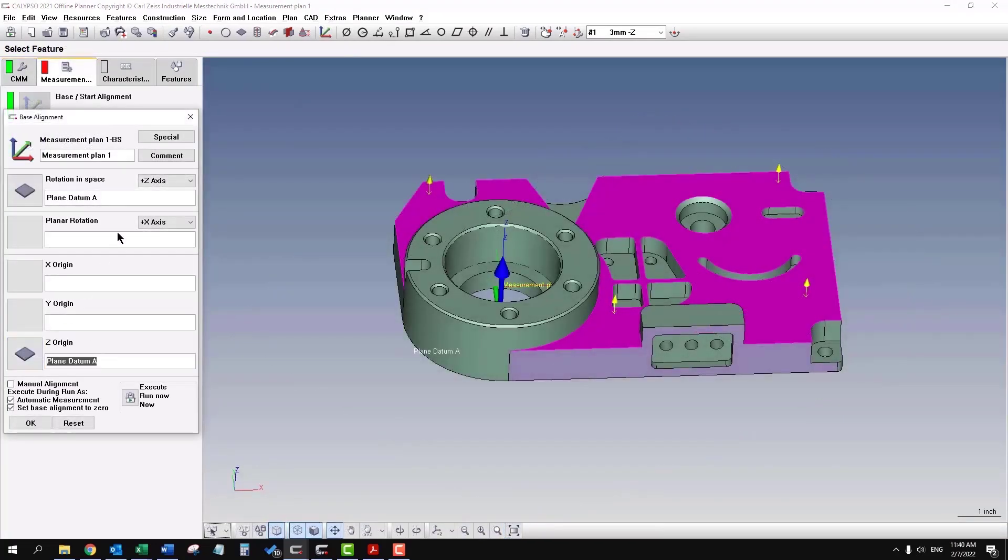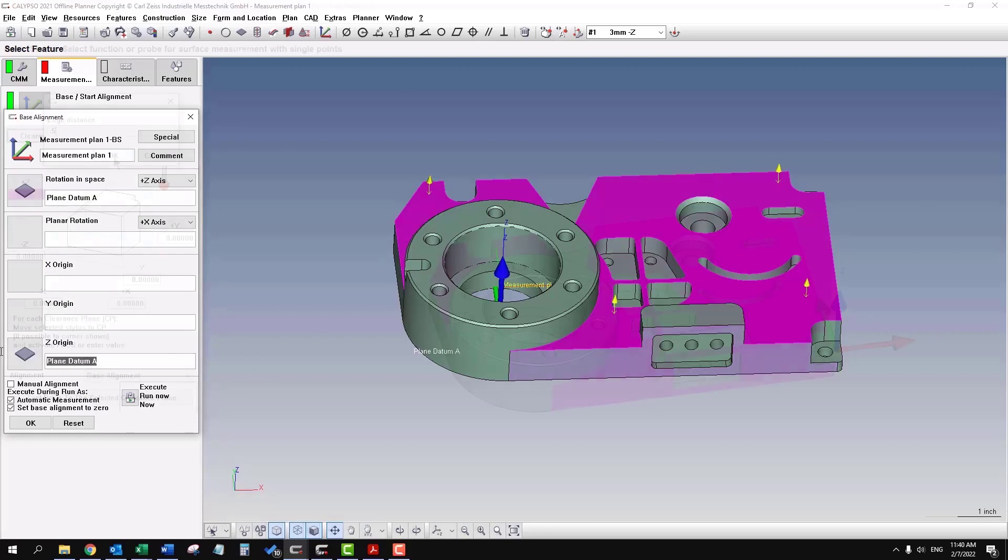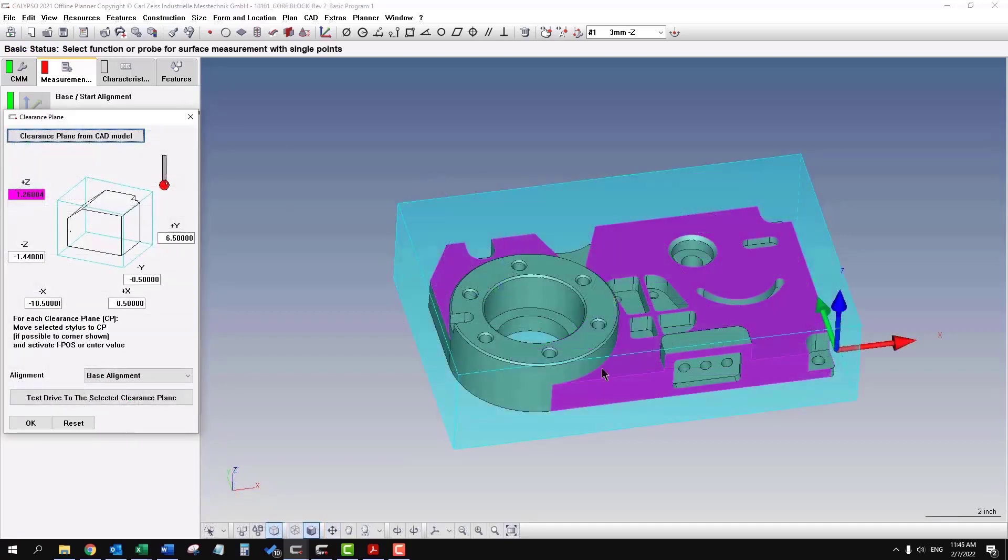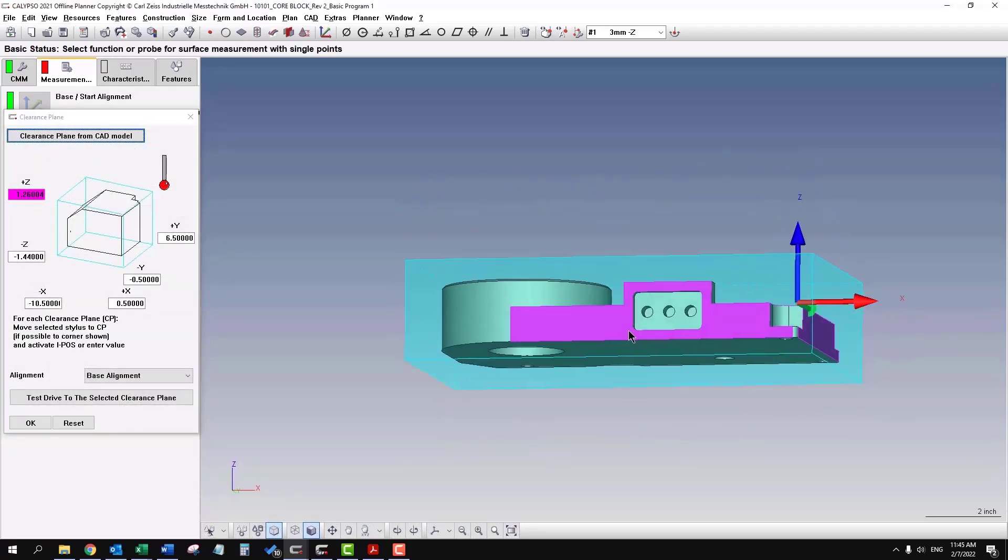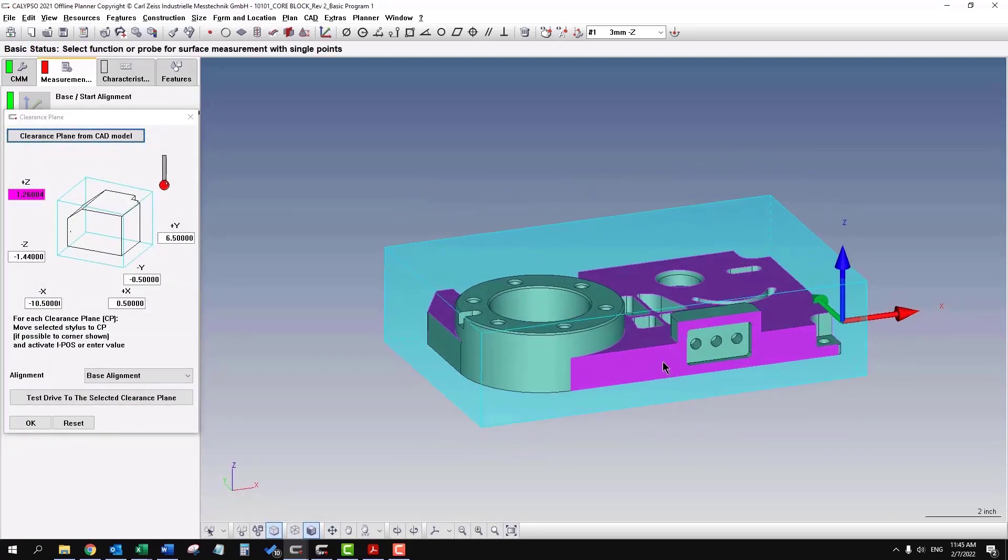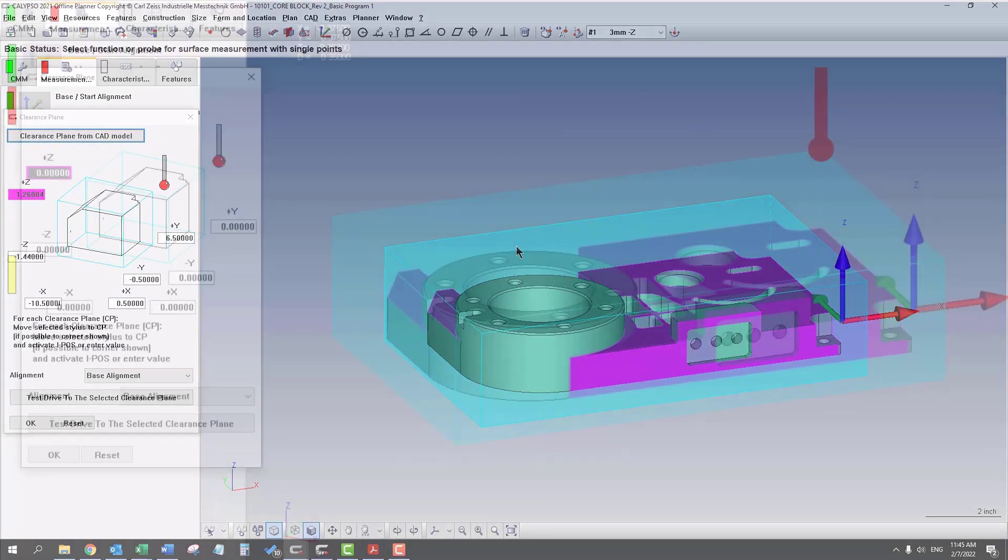Not only is it leveling the part, but it's also setting up the Z origin. Now it'll make a box around the part, so the probe will travel on those imaginary planes.